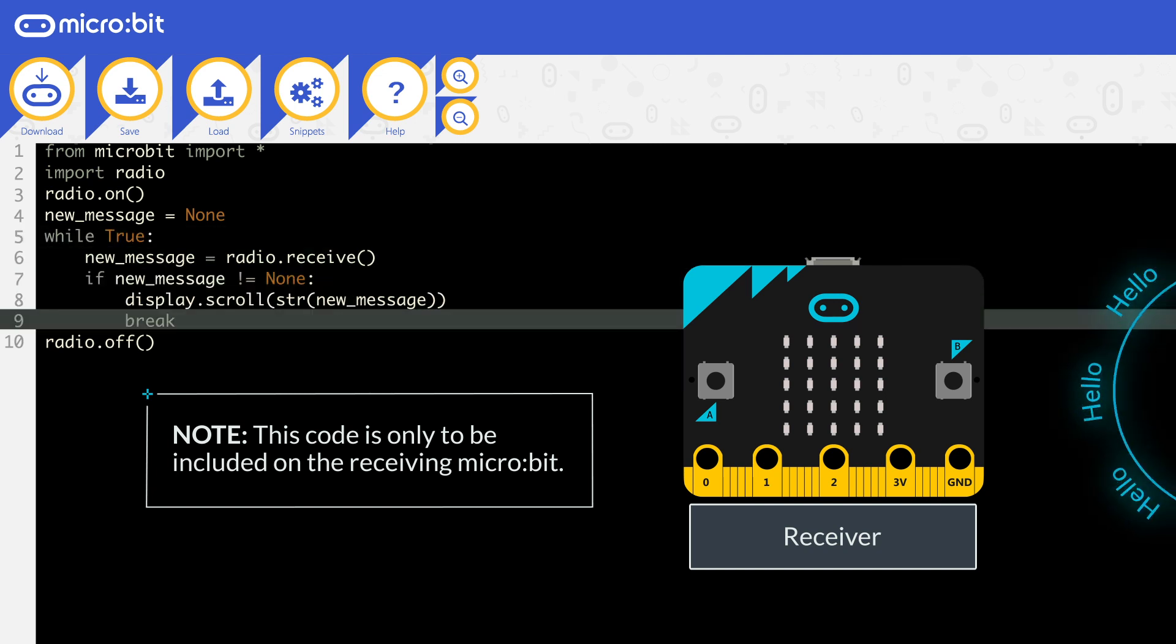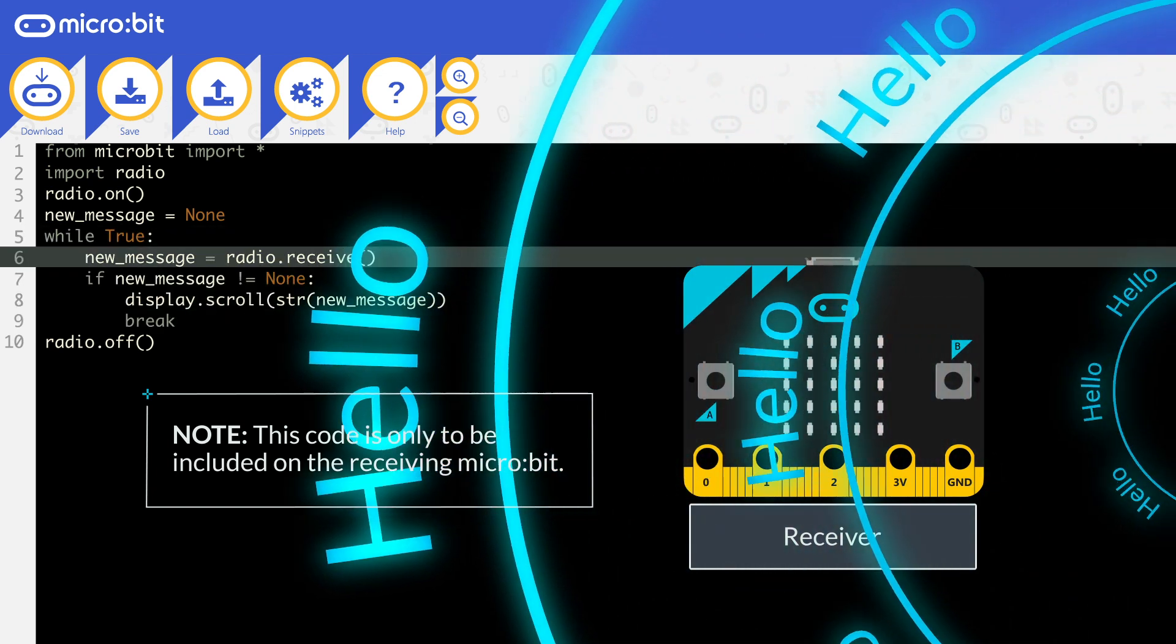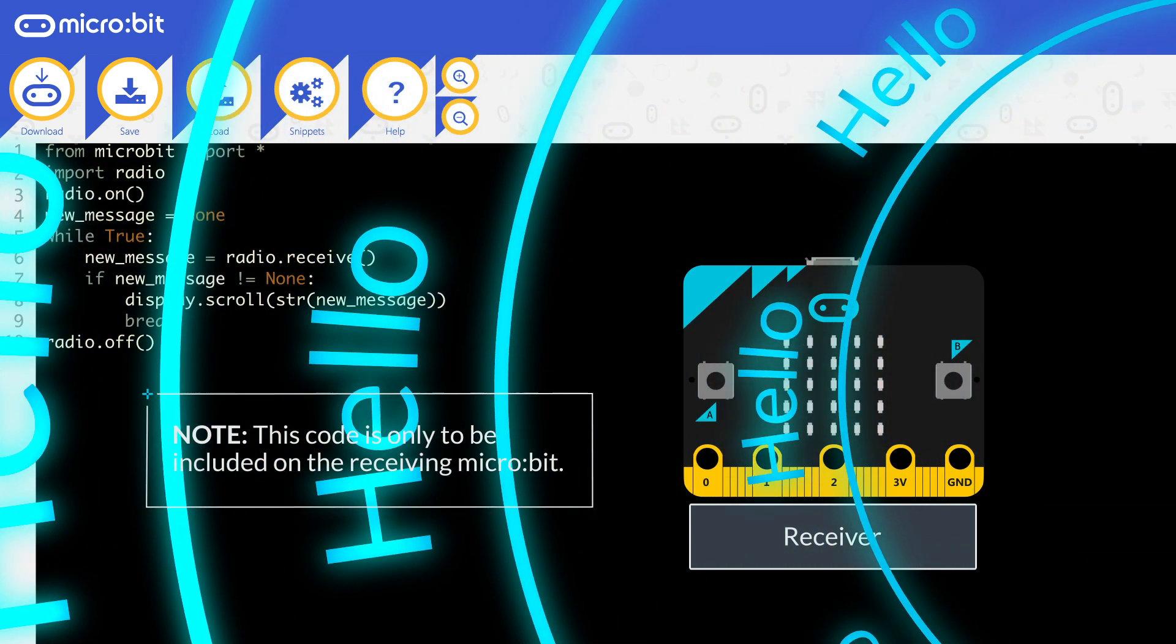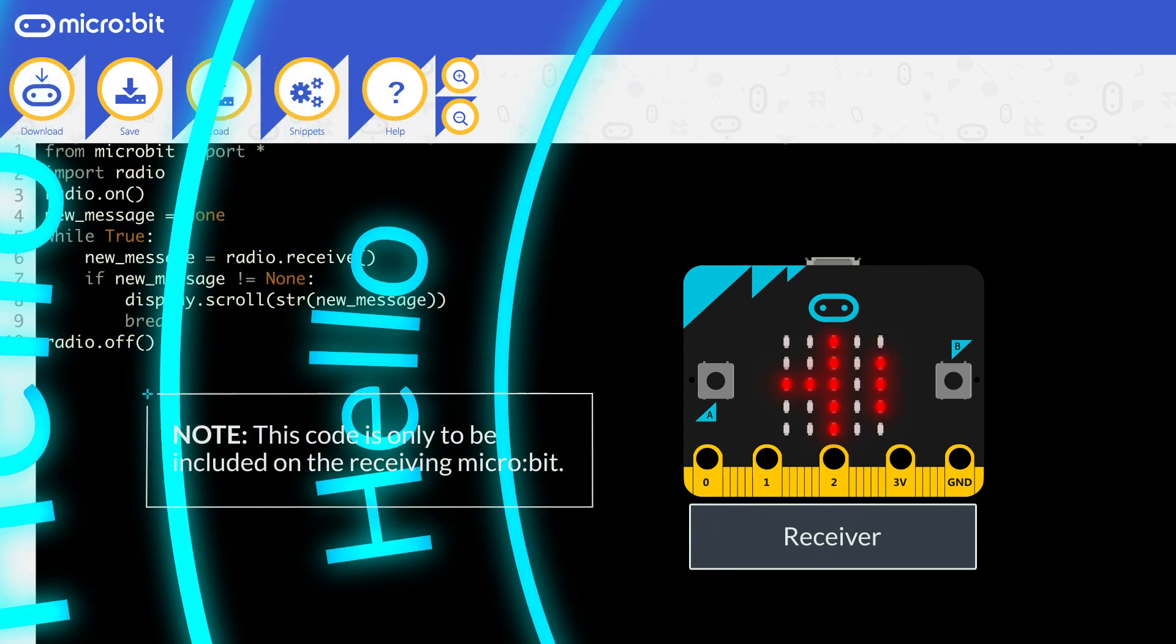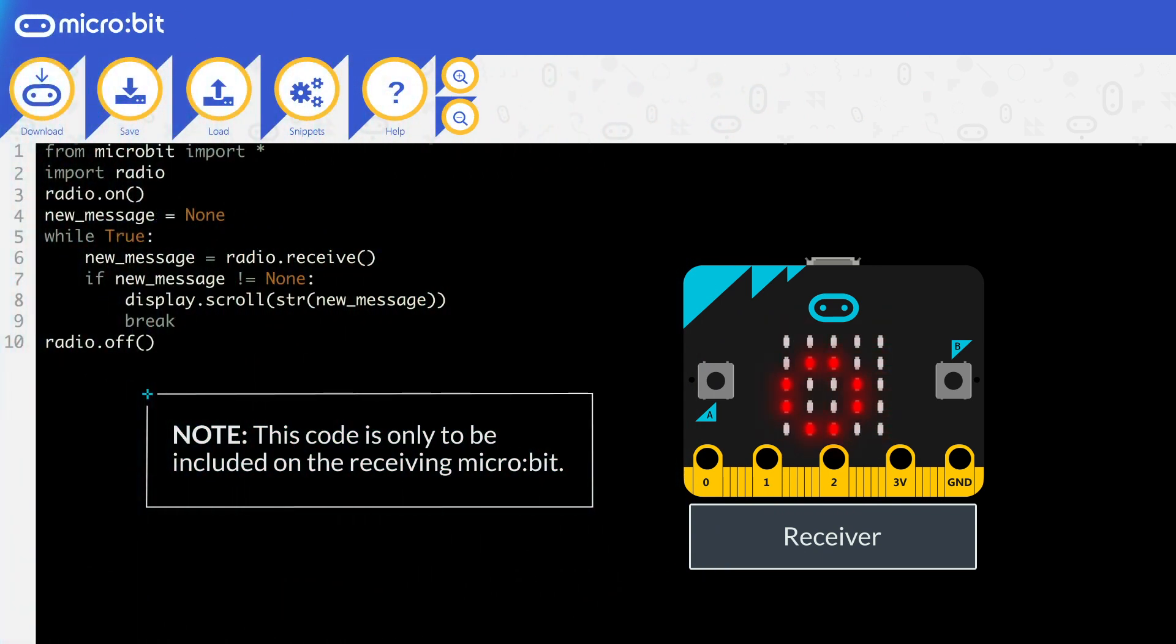You can now do what you need to do with this value. In this example, it's received a string, so it is converted to a string from a radio message and outputs it.